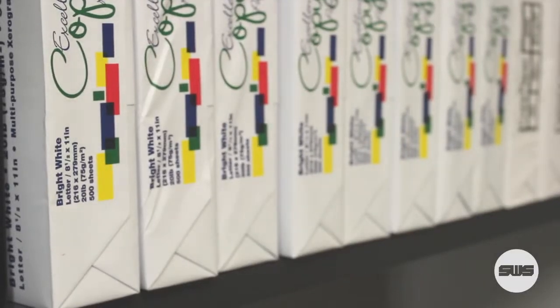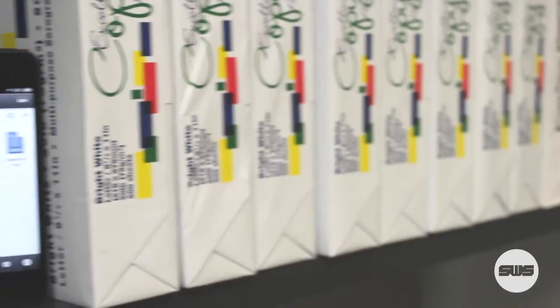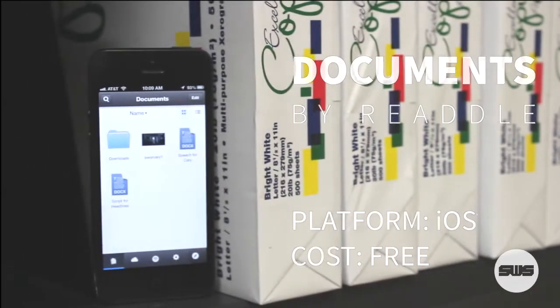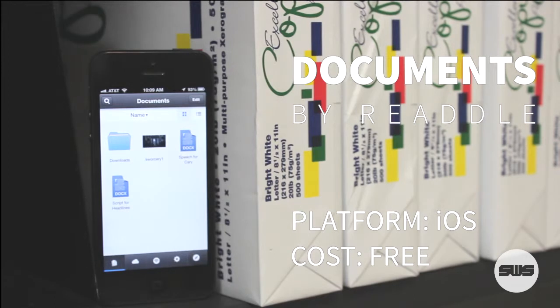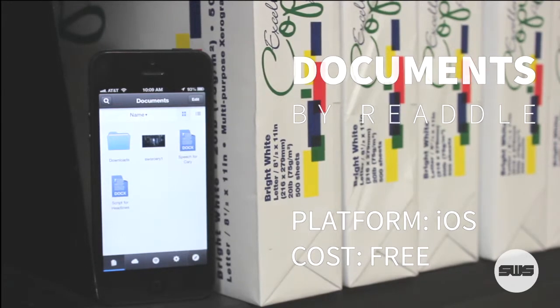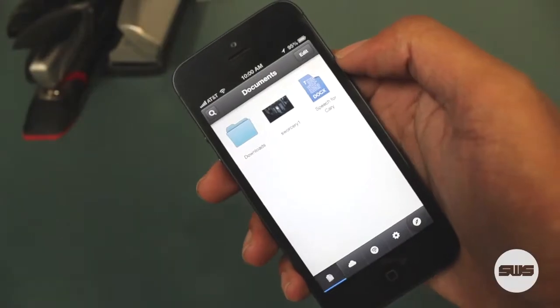How's it going, everyone? It's Amir with SWS bringing you a new app guide. This week, we're looking at Documents by Readle.